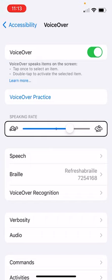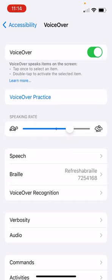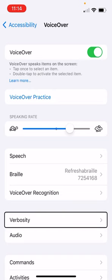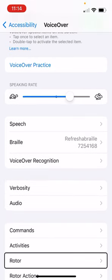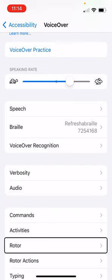There's one that says rotor action. That's not the one you want. We want the one that just says rotor. Here's rotor. I'm going to double tap here.